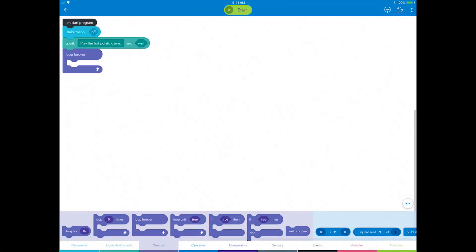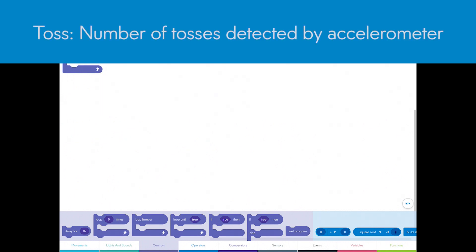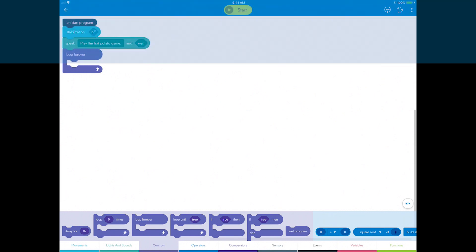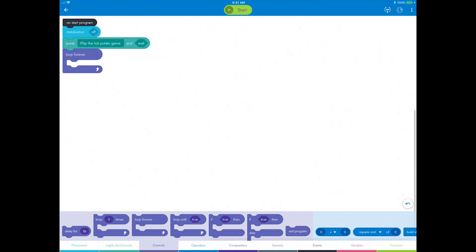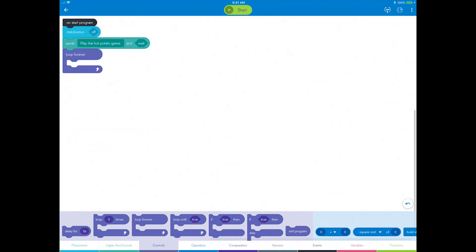You will create two variables in this program. The first one is the toss variable. This will count the number of tosses detected by the accelerometer. The second variable is the expire variable. This will be the secret, random number of tosses that, when reached, ends the round.